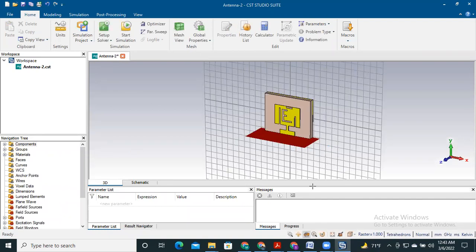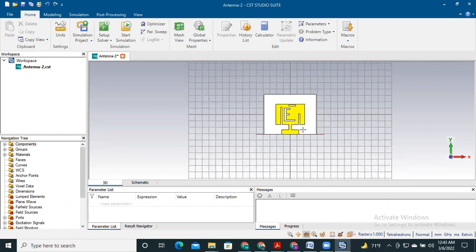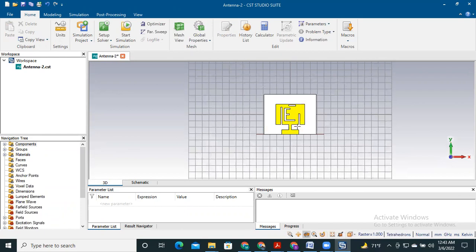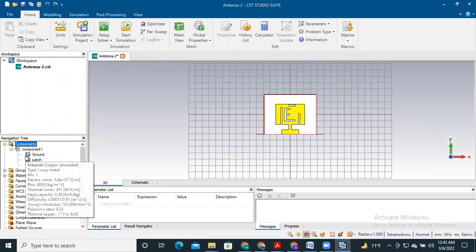This is a single antenna I have already designed. I'll discuss how we can transform this antenna into a MIMO antenna. The process is very simple.